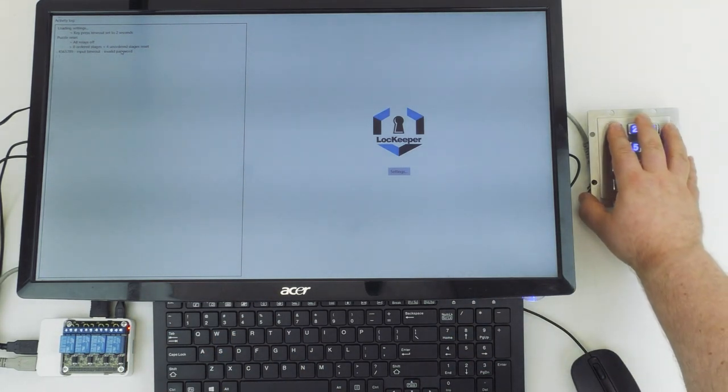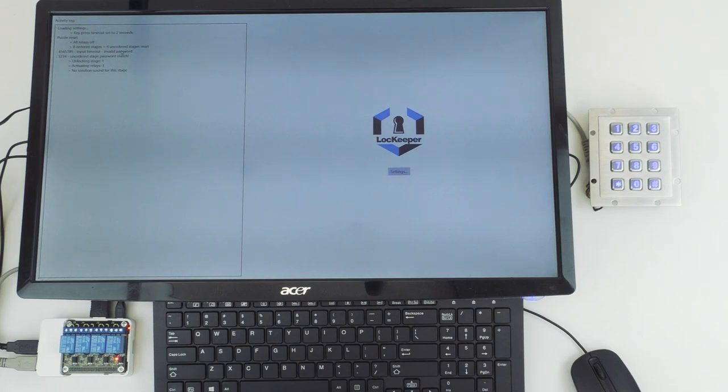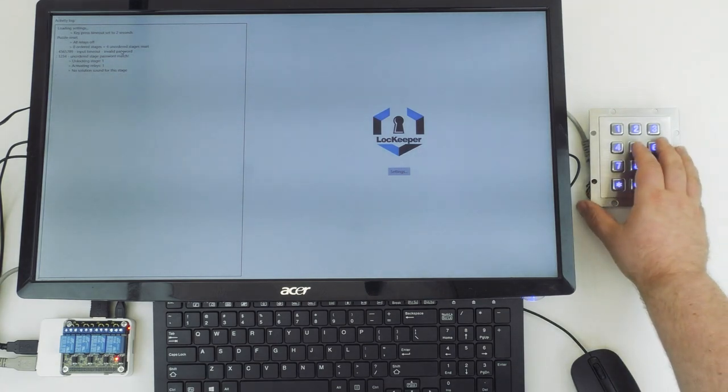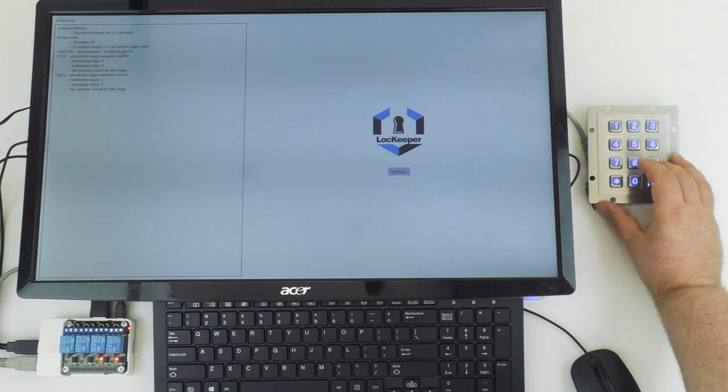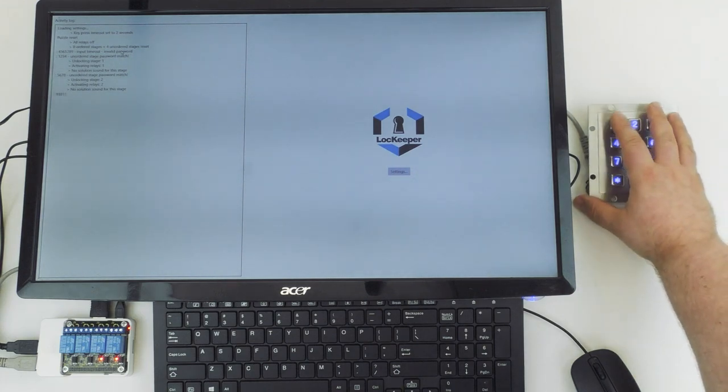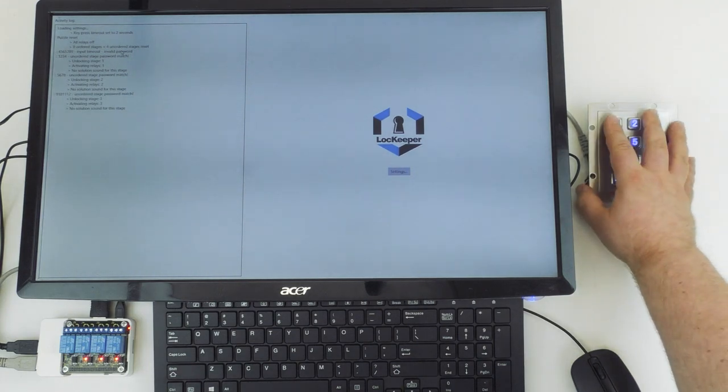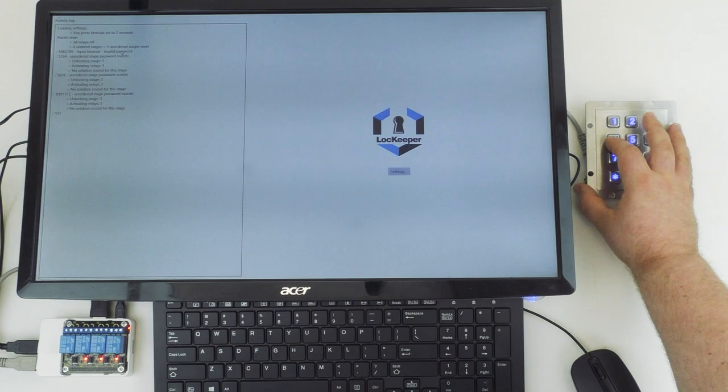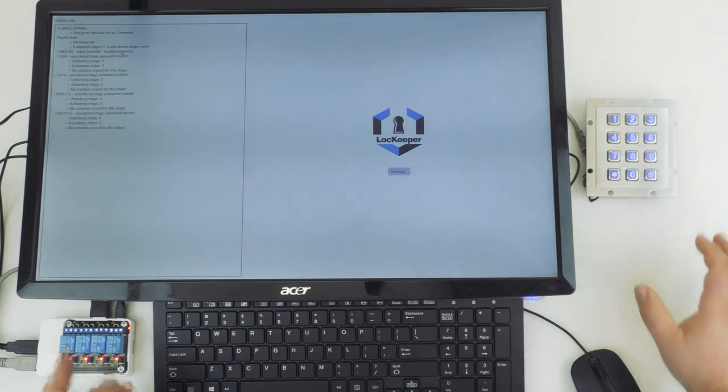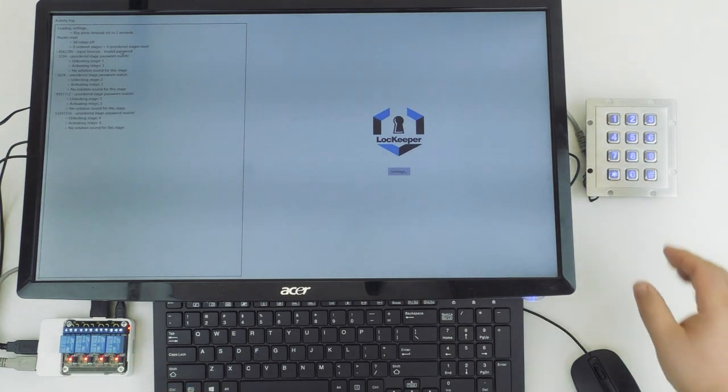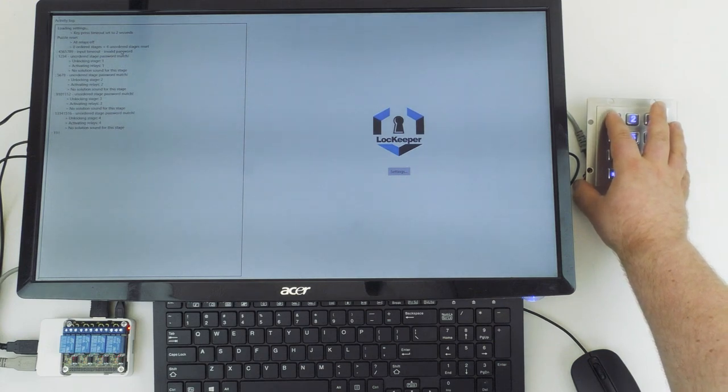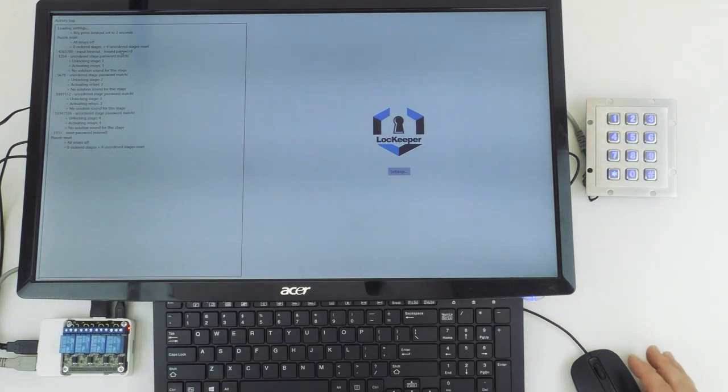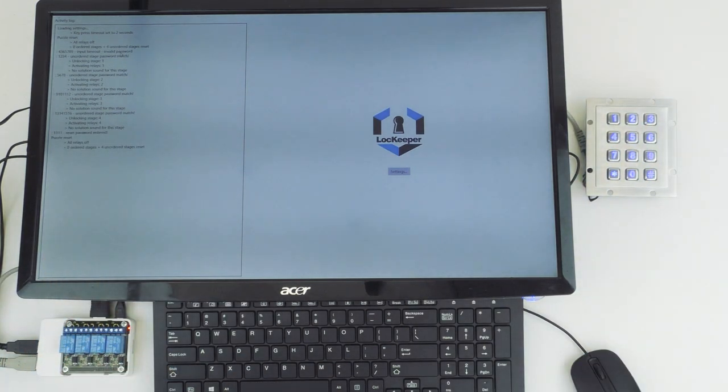So if we enter one, two, three, four, that's going to open relay one. If we do five, six, seven, eight, that'll be relay two. Nine, ten, eleven, twelve will be relay three, and then thirteen, fourteen, fifteen, sixteen is relay four. And you'll see puzzle reset appears, and the puzzle has been reset.